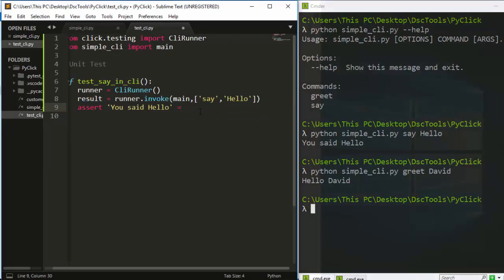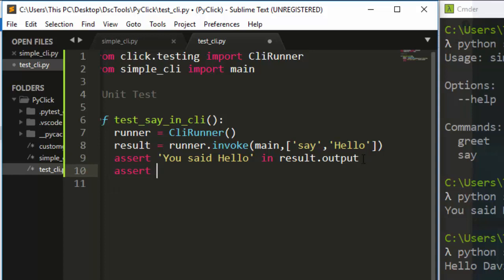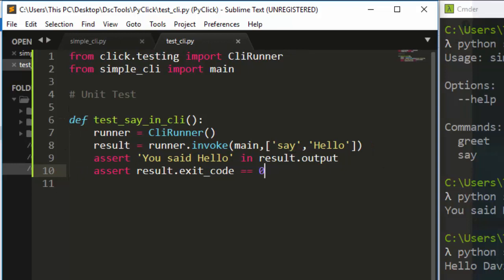We assert 'You said hello' in 'result.output'. The result.output stores whatever the CLI printed. If this assertion is found inside the output, the test has passed. You can also add 'assert result.exit_code == 0' to check the exit code.